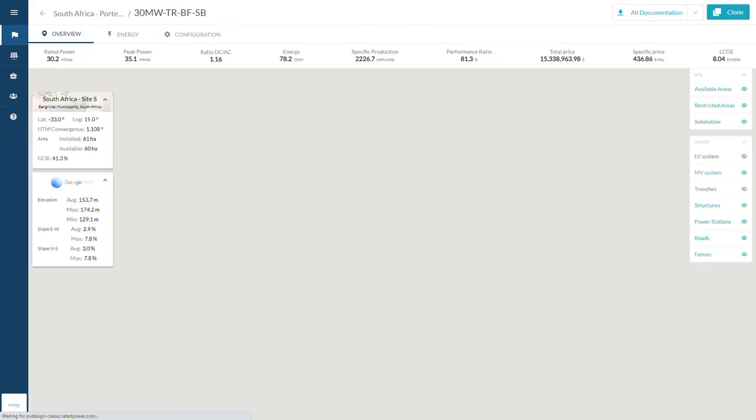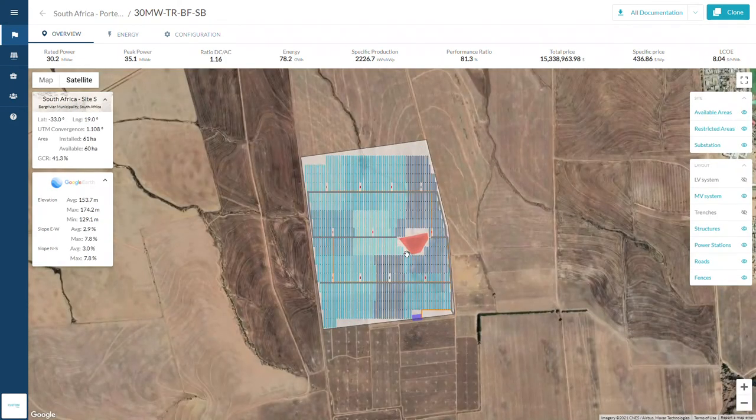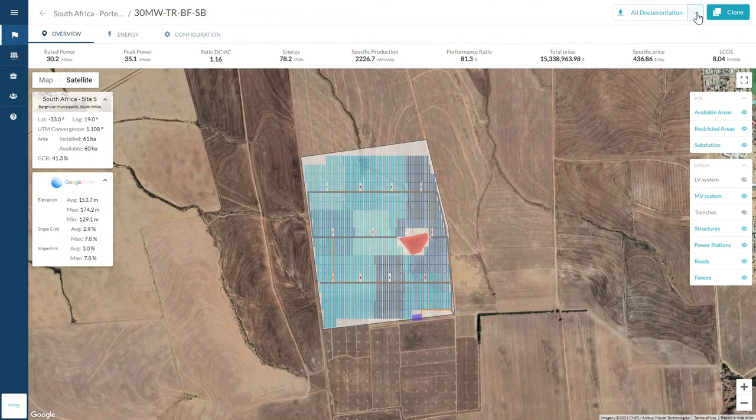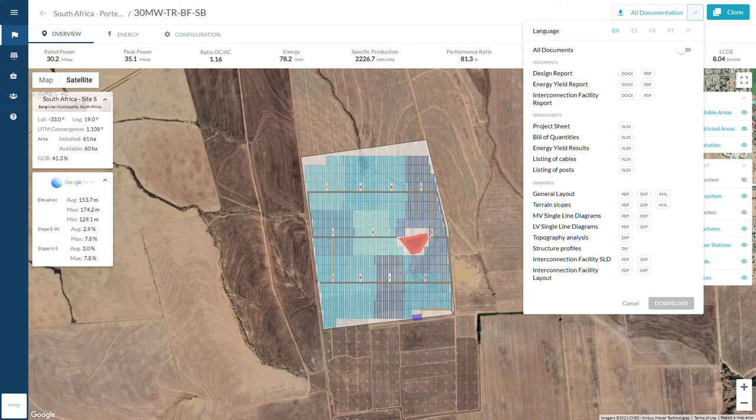PV Design will output over 300 pages of detailed documentation in 5 different languages: General Layout, BOQ, Energy Yield Report, SLDs, etc. All documents are available in several formats, editable version included.